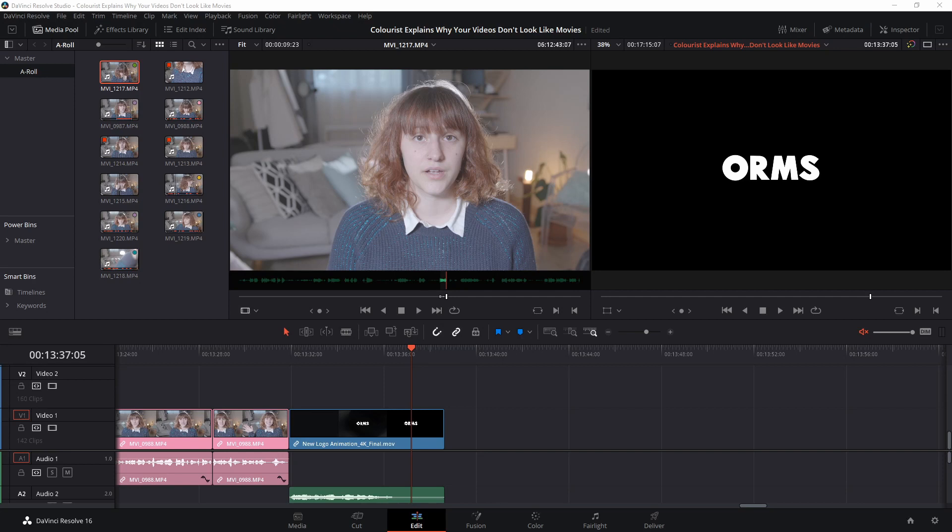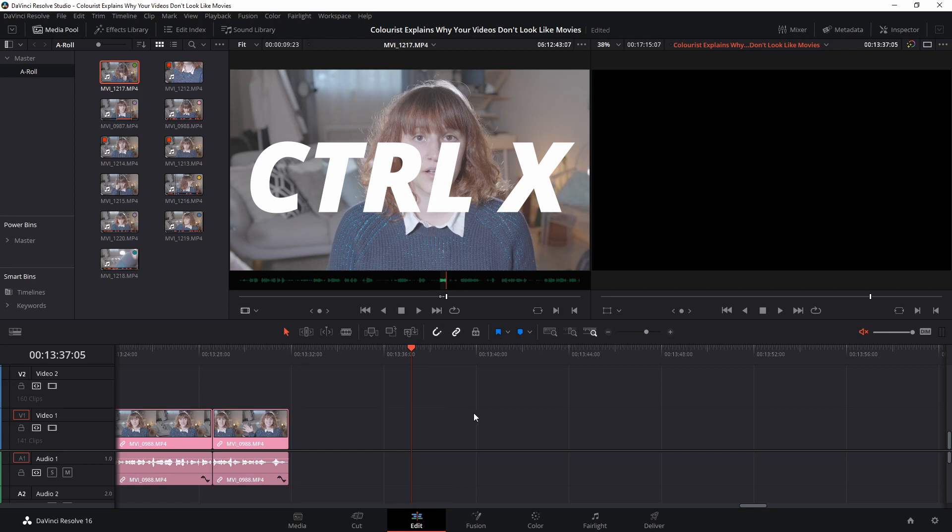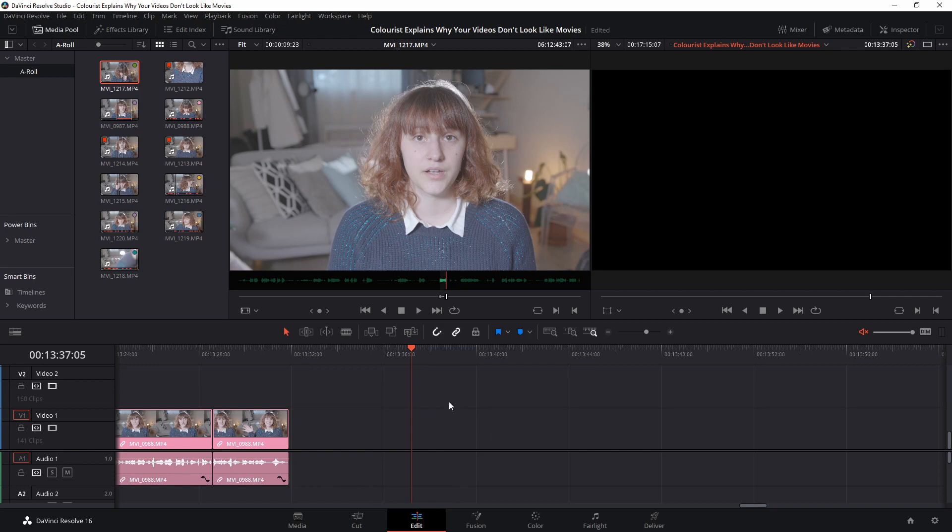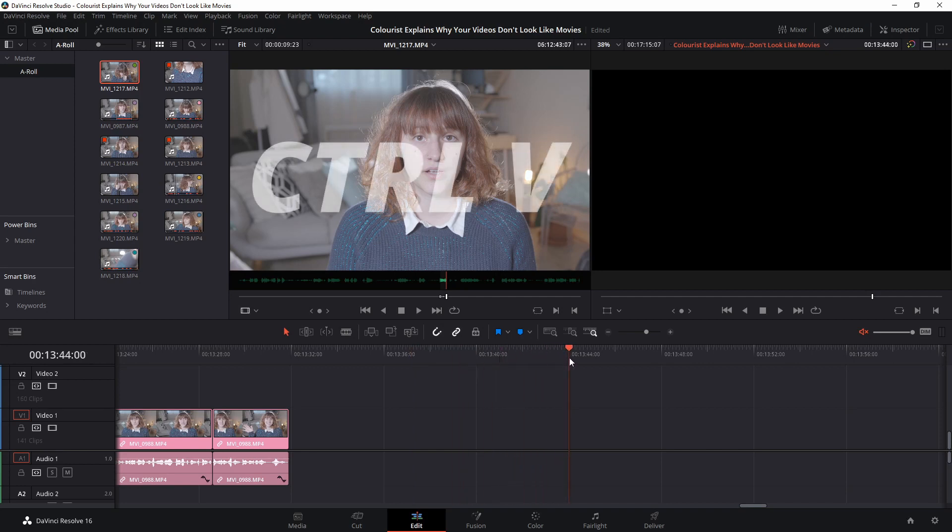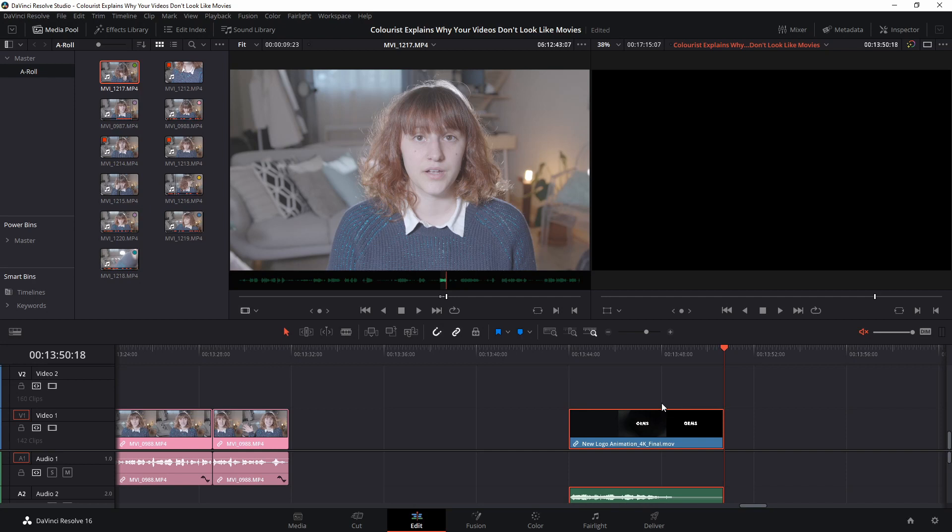But what if you want to remove a clip completely from its old location on your timeline and paste it somewhere new entirely? Once again select the clip, hold down CTRL but instead of pressing C, this time press X. You'll notice that the clip has disappeared completely from the timeline. To reintroduce it to the timeline in a new location, drag your playhead to where you would like the clip to appear and press CTRL V again. The clip will now be pasted in this new location on your timeline.